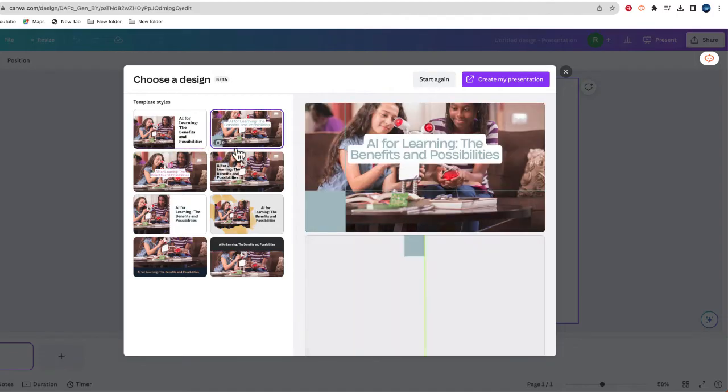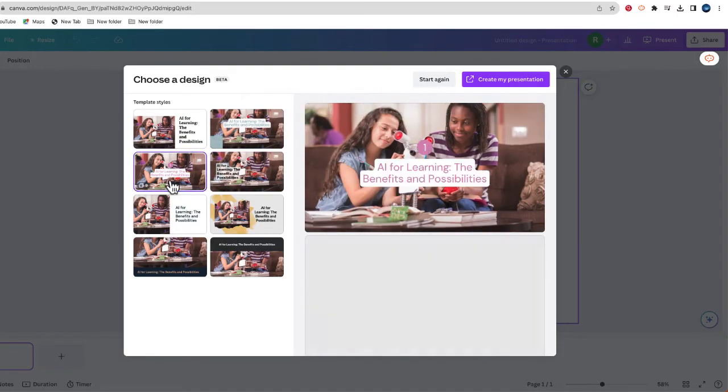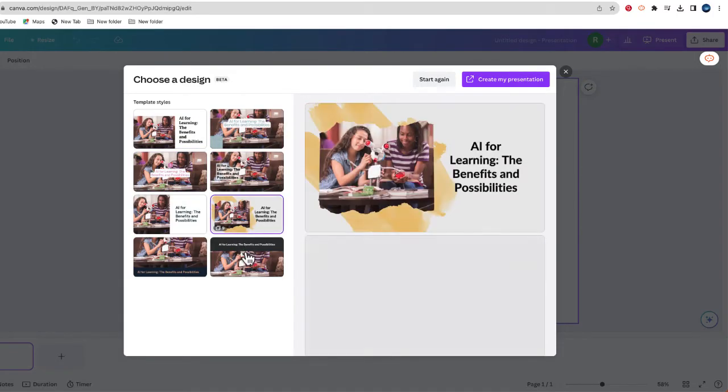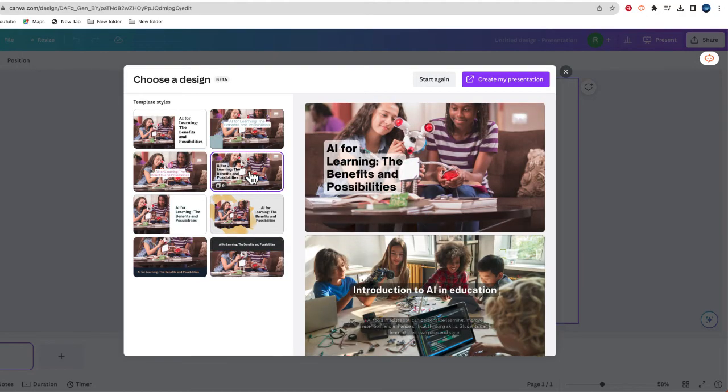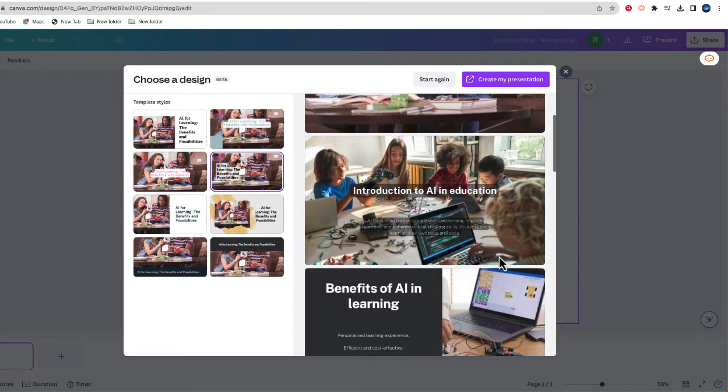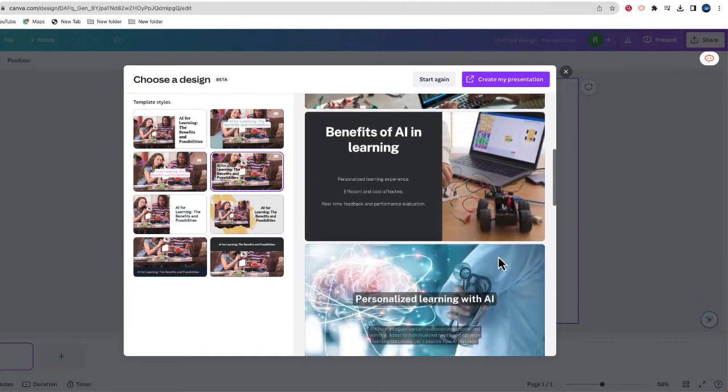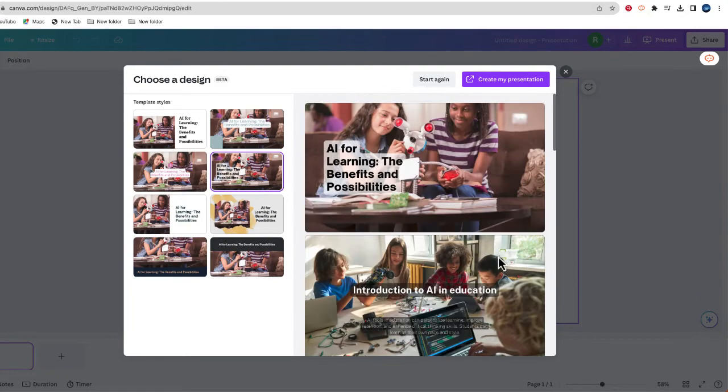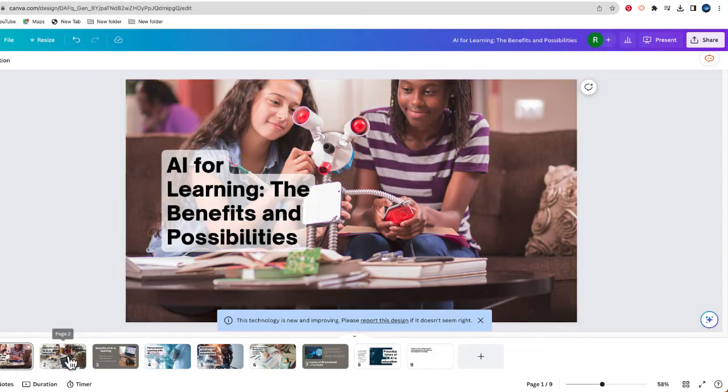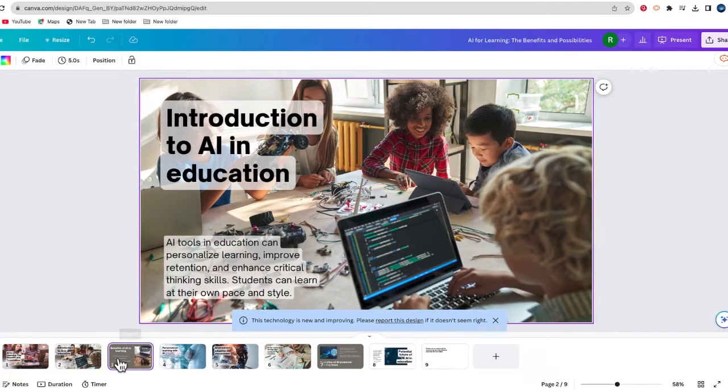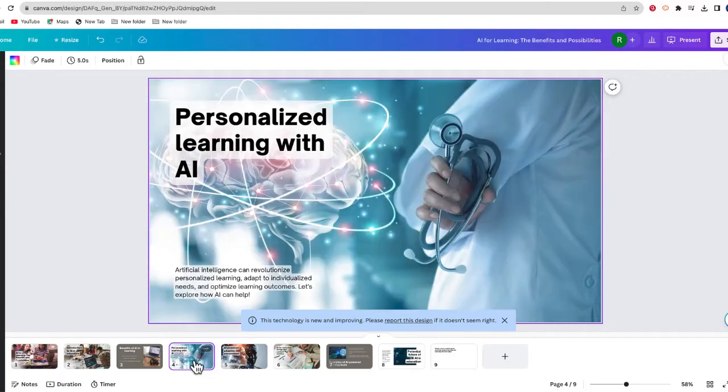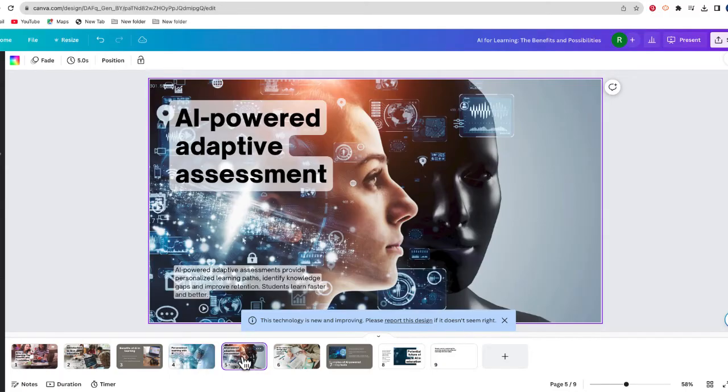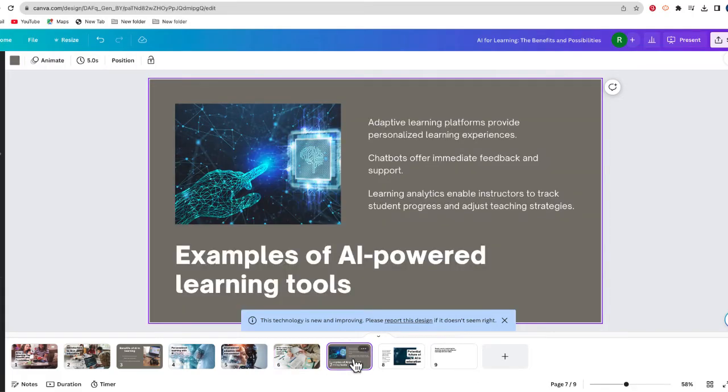Next, you can see a number of different themes which have been automatically generated. I think I like this one the best. If I scroll down, I can get an idea of what my presentation might look like. Now, I'm going to choose Create my presentation, and you can see just in a few seconds, Canva is able to create a detailed presentation about a specific topic.